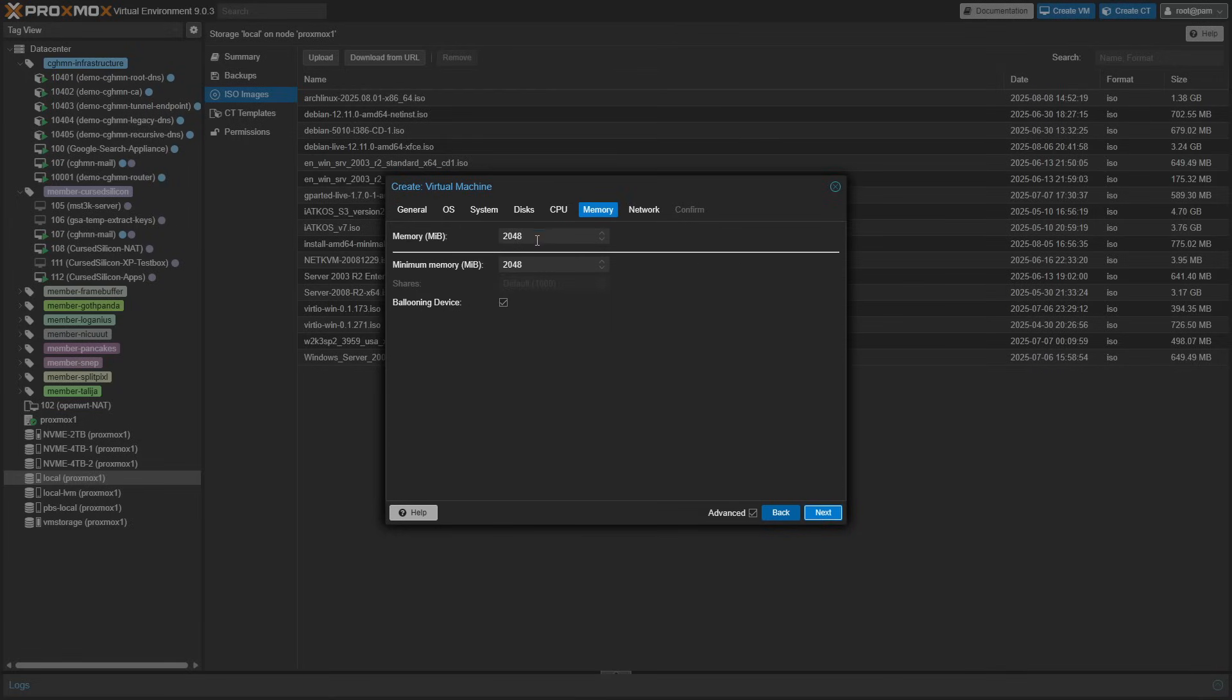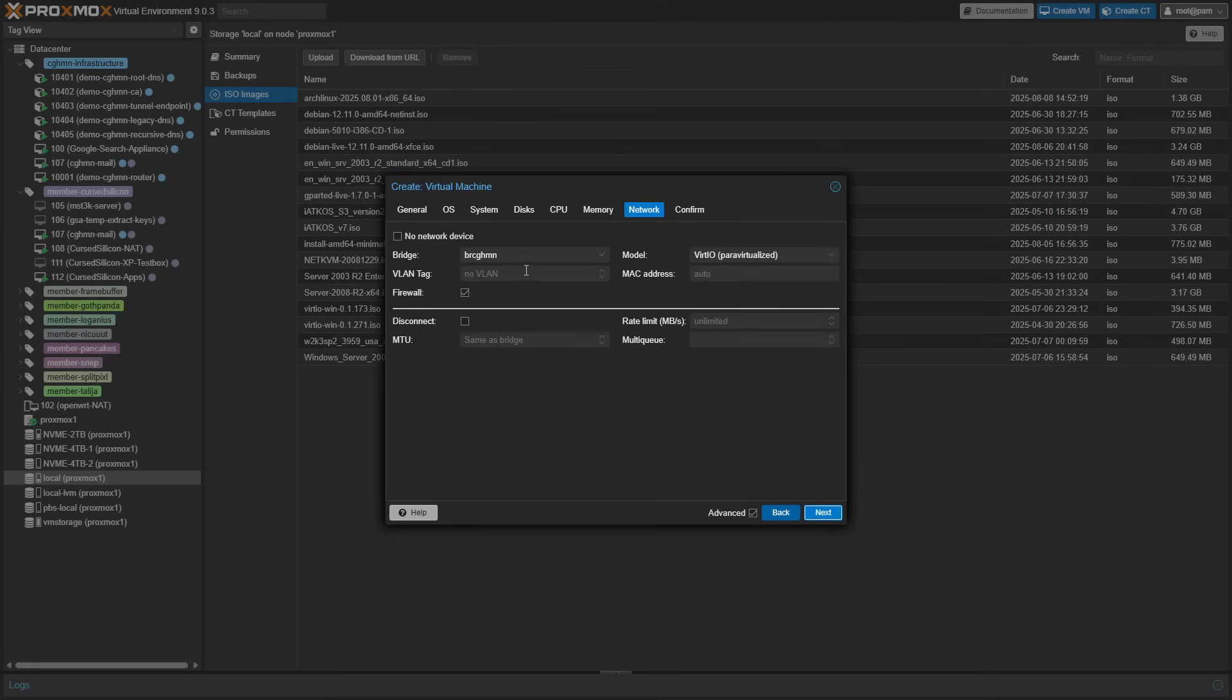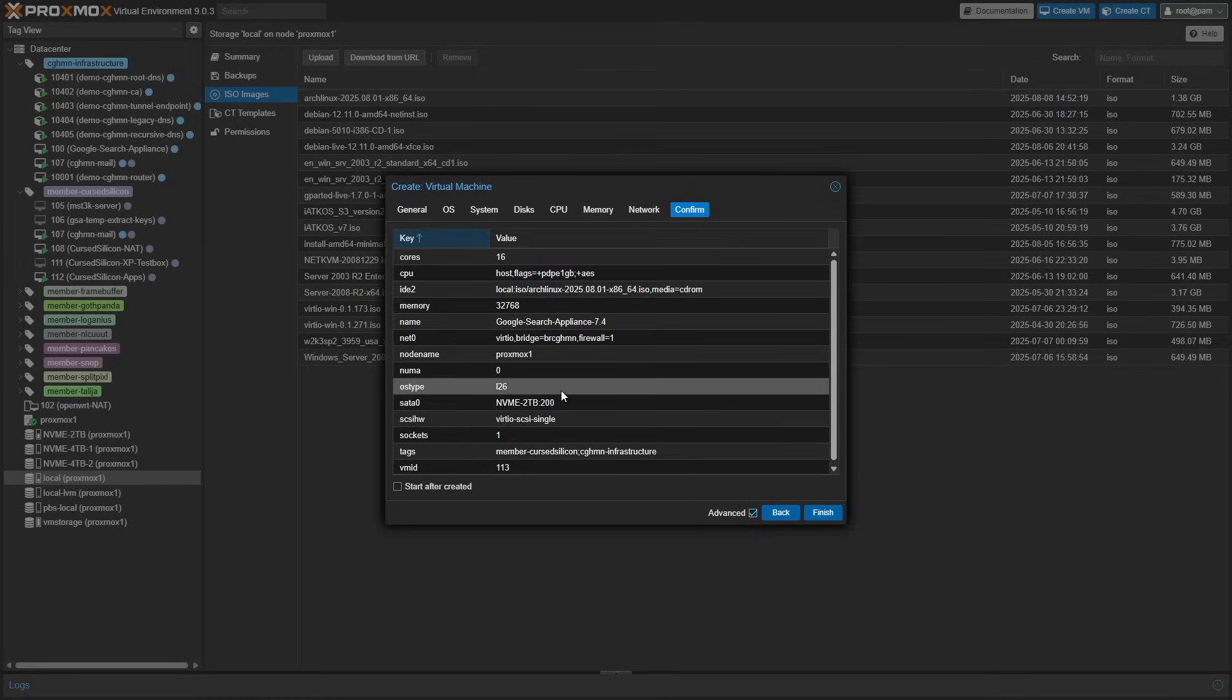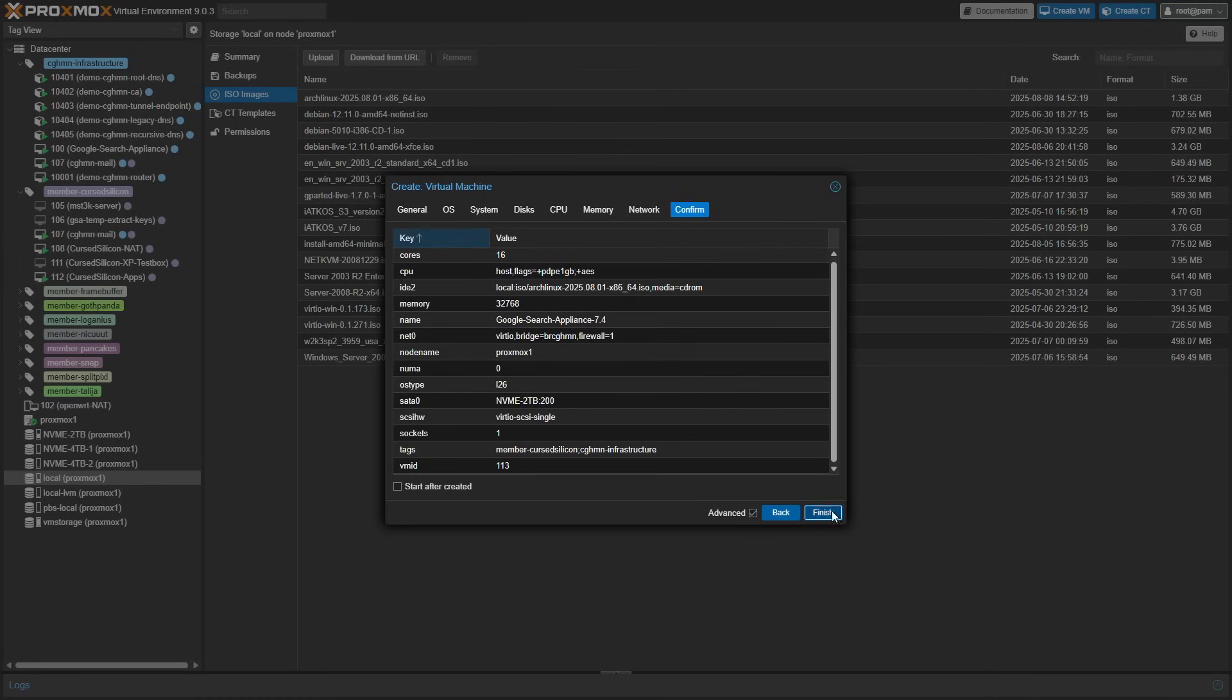Again, if you're installing this on bare metal, you don't need to worry about this. For RAM, we're going to give it 32 gig, because that's about what these machines shipped with. And then we'll leave networking alone. We'll hit finish.